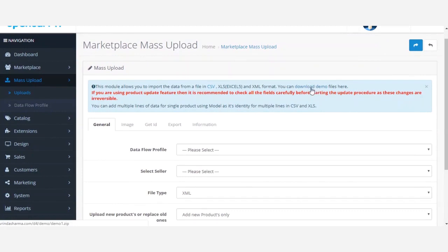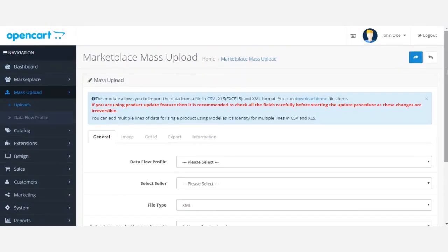After clicking the download demo button, we'll edit the downloaded XML demo file. Then we'll add products using the XML file, show you how to update products using the XML file, and also how to use the XML file for uploading products with additional multilingual sections.